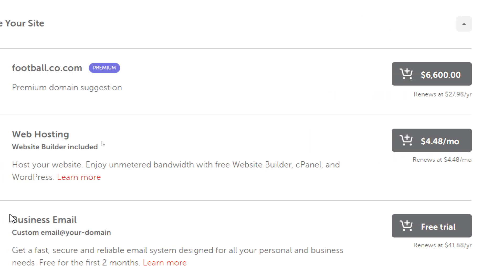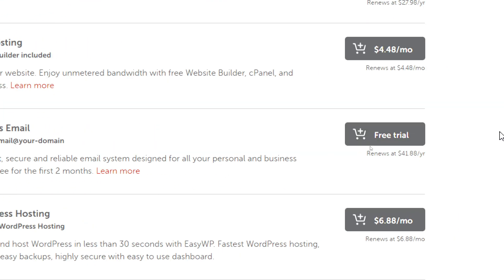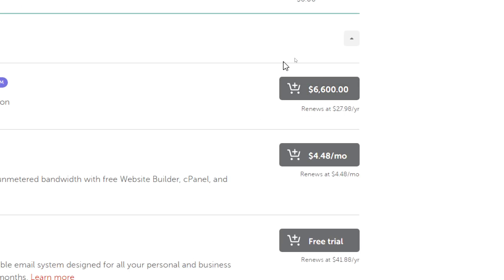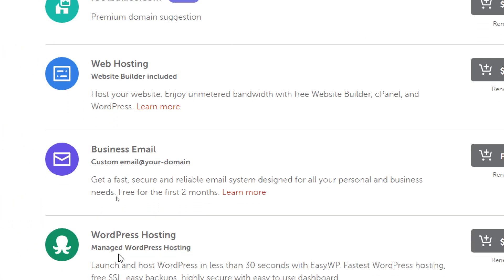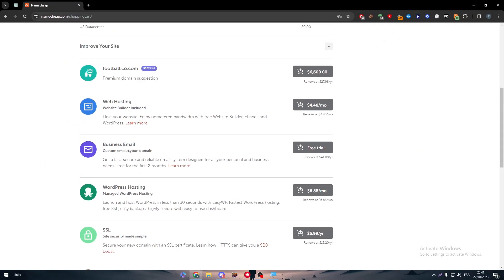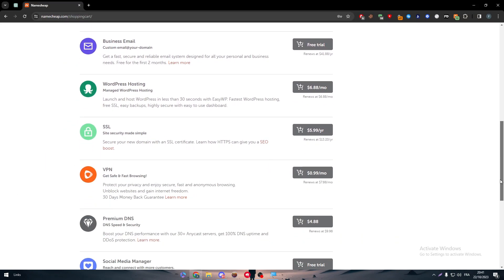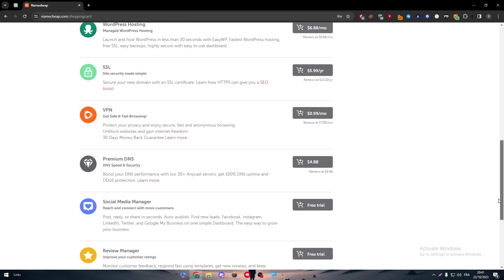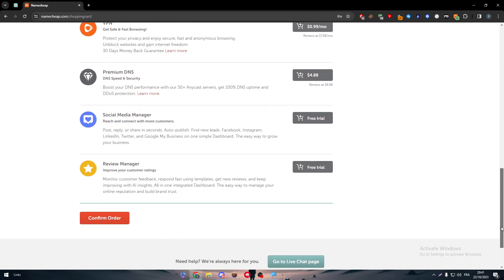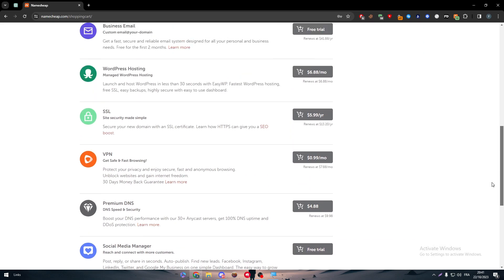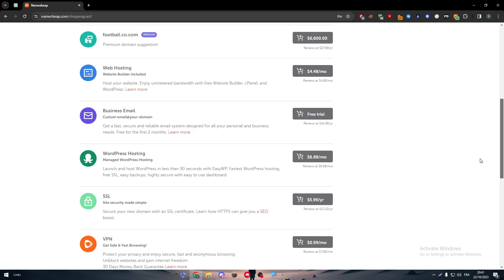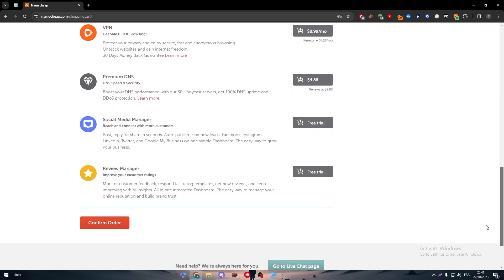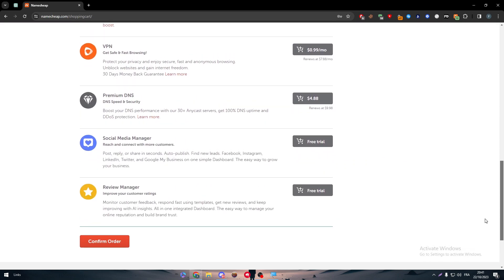Go to the checkout page to see every detail about the domain. Here you have some add-ons to improve your site. For example, if you're interested in getting the domain that ends in .com, you can get it with 6K, but this is out of our range.